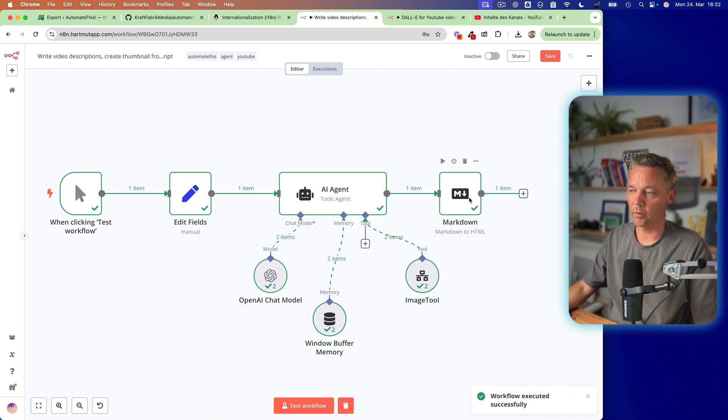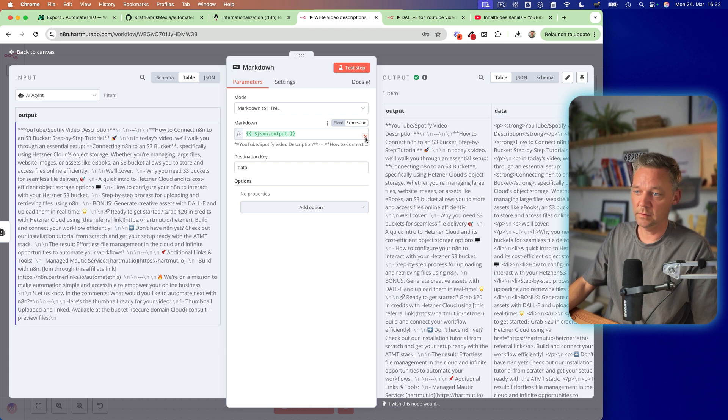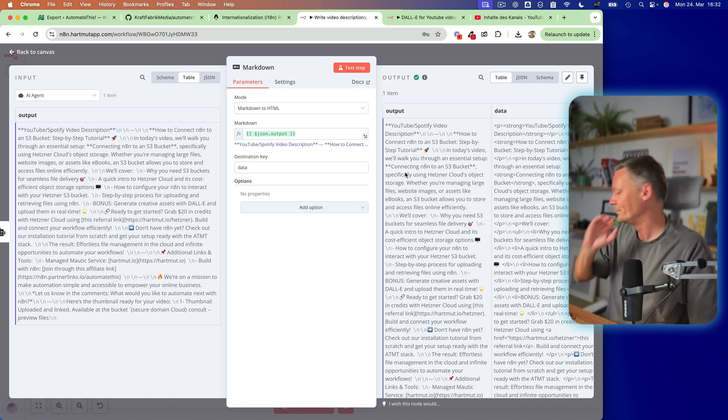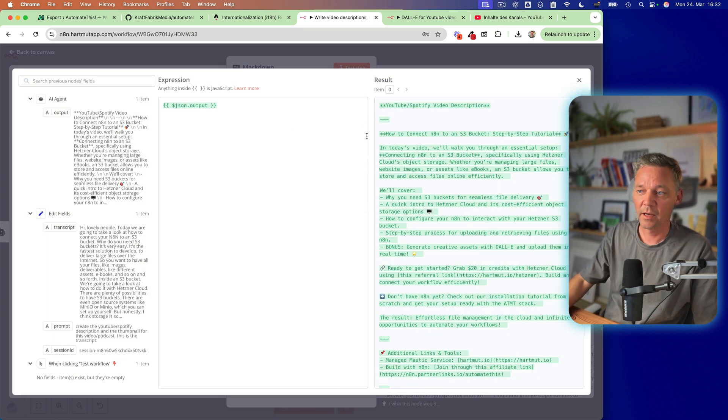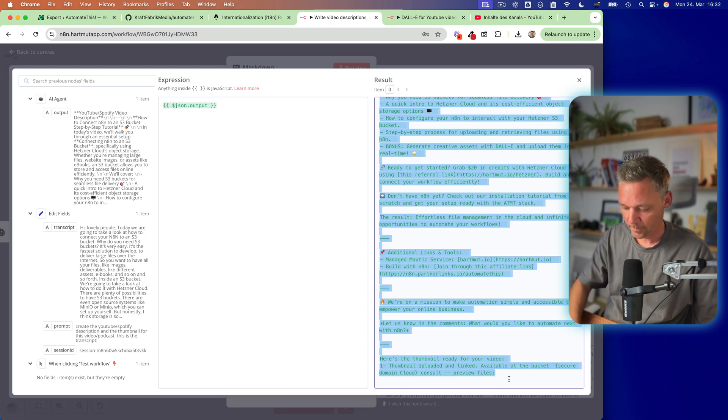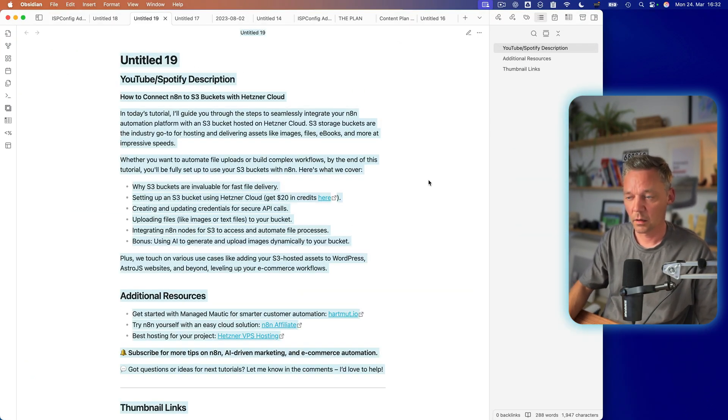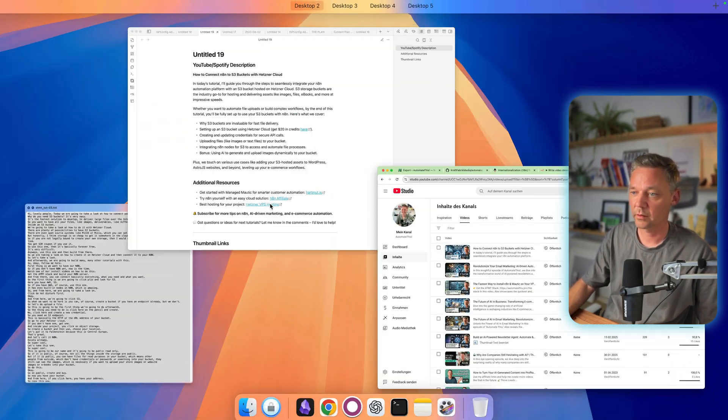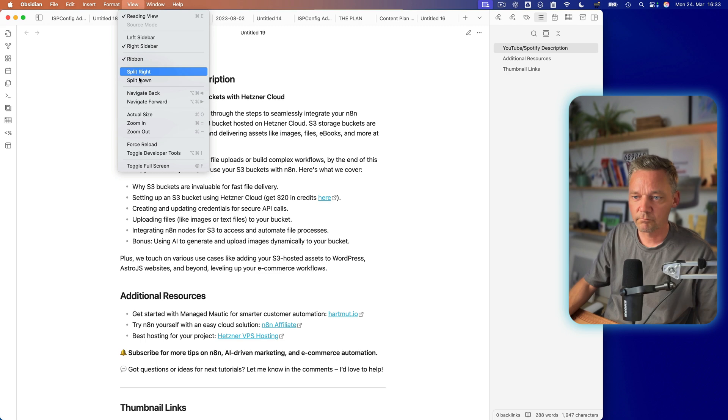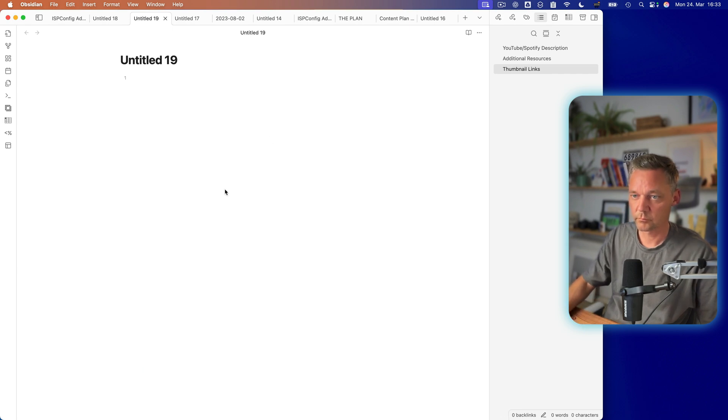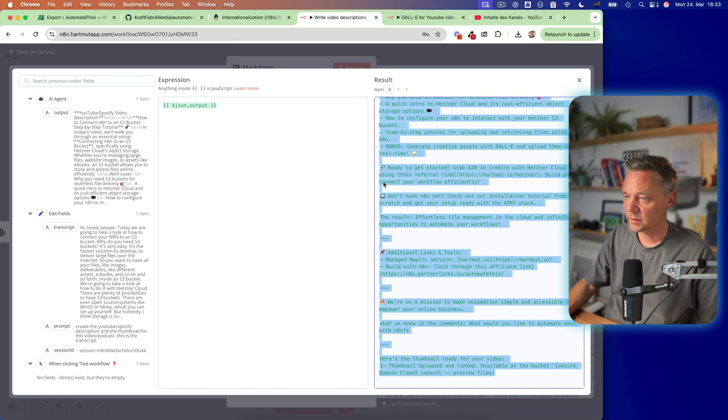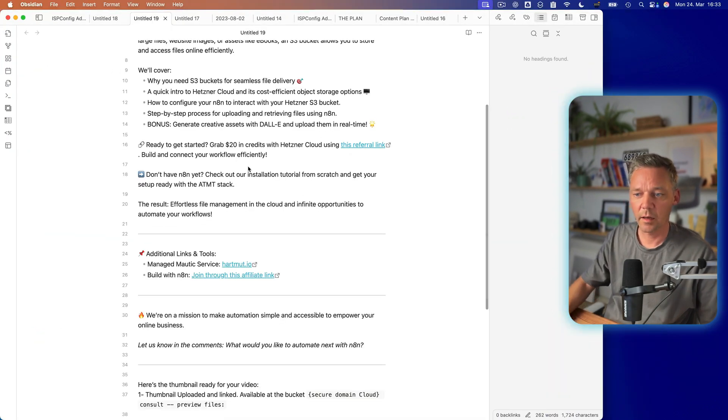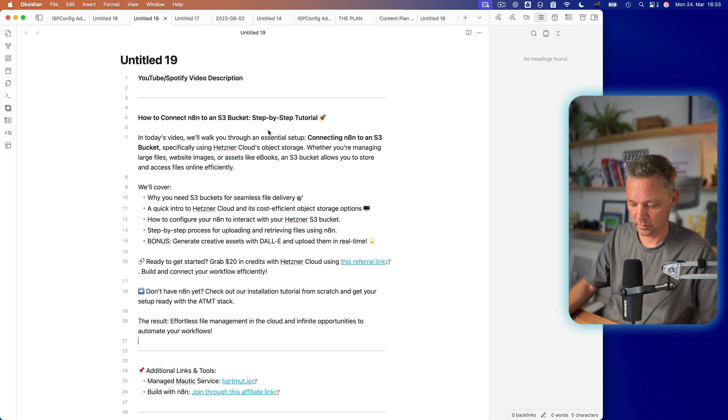And here we go. So we have the markdown output in the end. So I have it here in markdown. I have it here in HTML. But actually I only want to go in here. So I take this, copy that, switch to my editor. Paste it. And here we go.